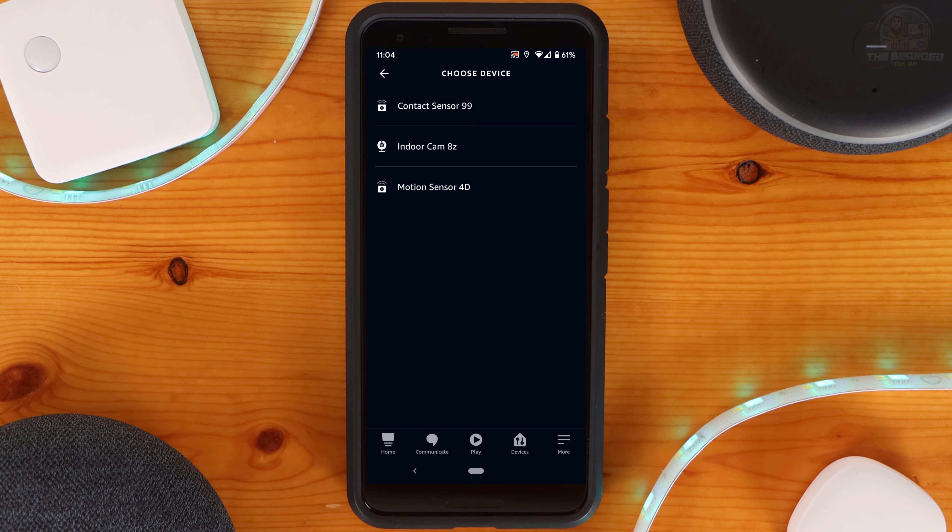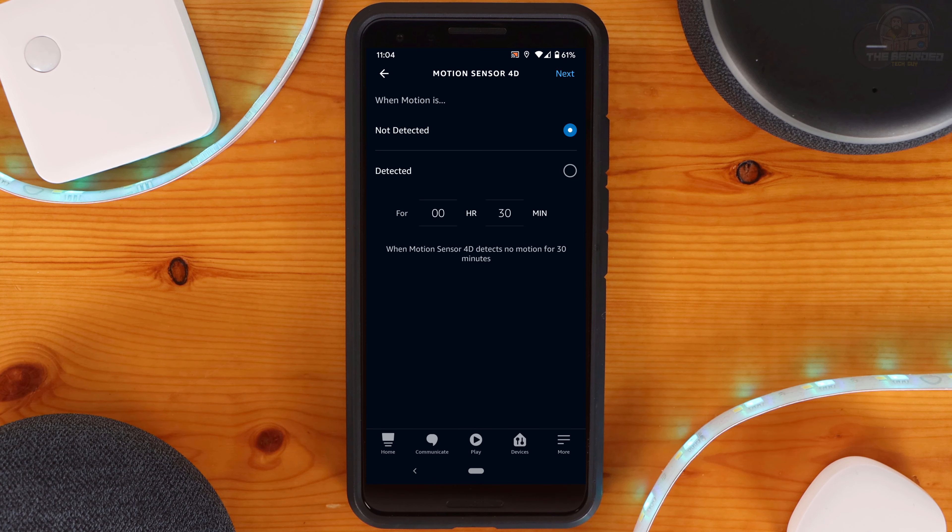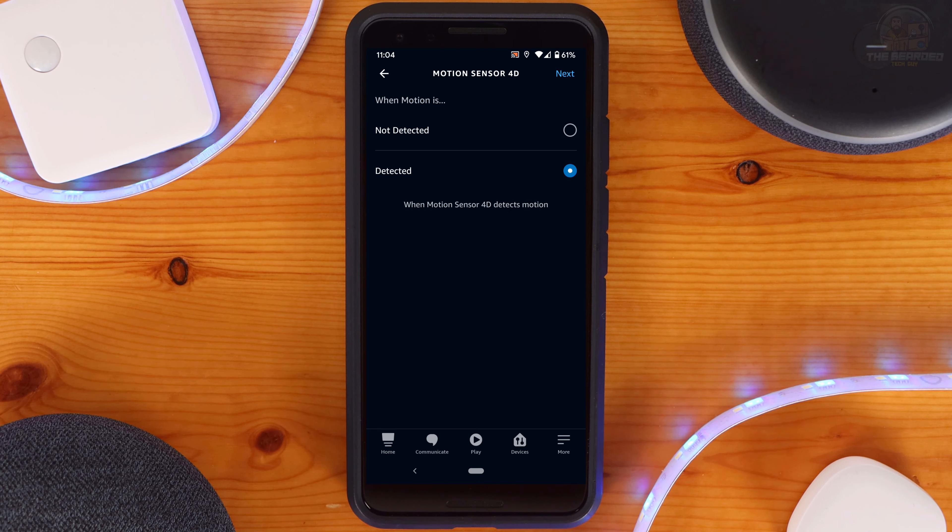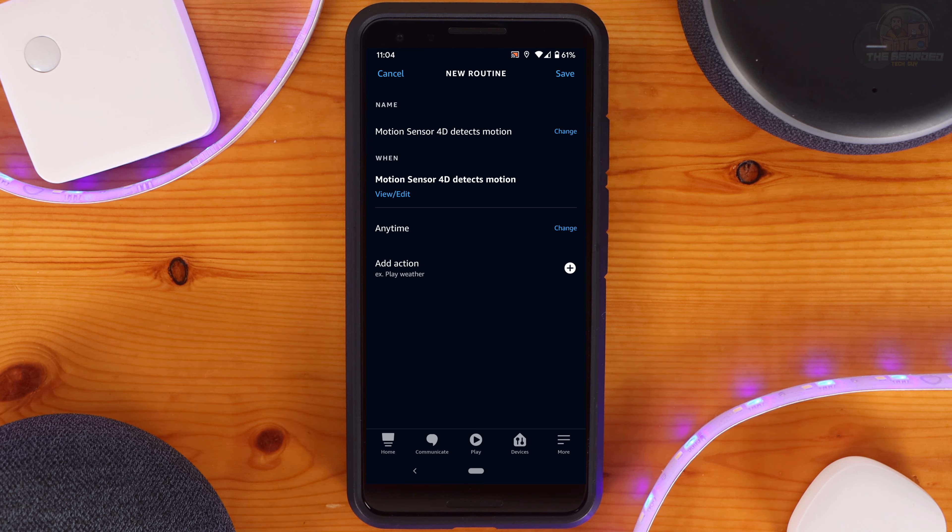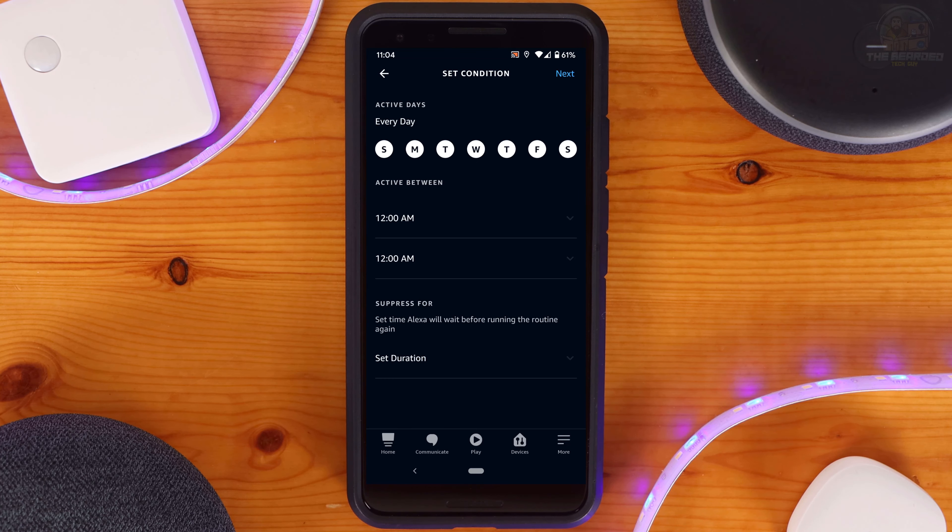As can be seen, the SwitchBot contact sensor, SwitchBot indoor camera, and SwitchBot motion sensor can be used as triggers. For this routine, I'm going to select my motion sensor. Next I'm going to switch the trigger to Detected and then click on Next at the top right-hand side of the screen.